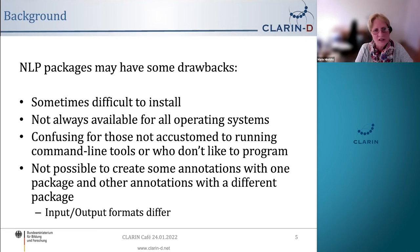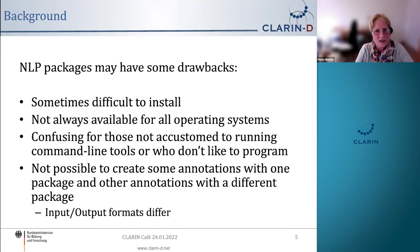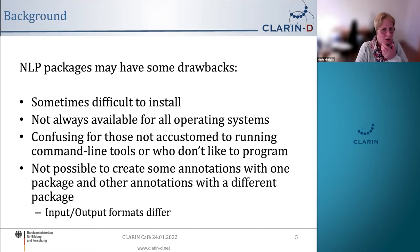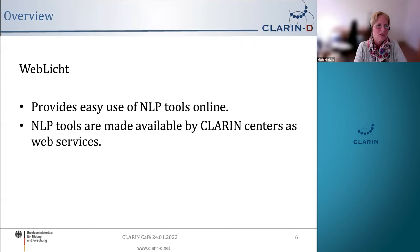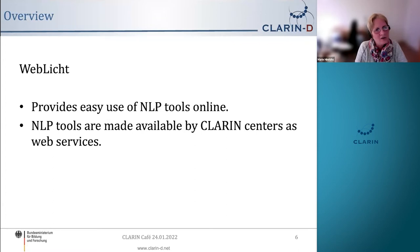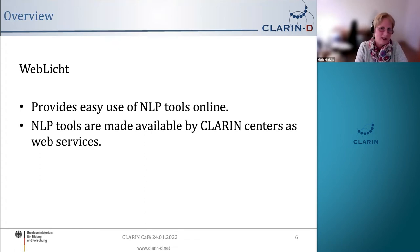It's also generally not possible to mix and match packages — using some annotation tools from one package and others from another — because the input and output formats are different. In WebLicht, we try to address some of these issues by providing easy use of NLP tools online. The tools themselves are made available by CLARIN centers as web services, so the tools are distributed throughout the CLARIN centers.